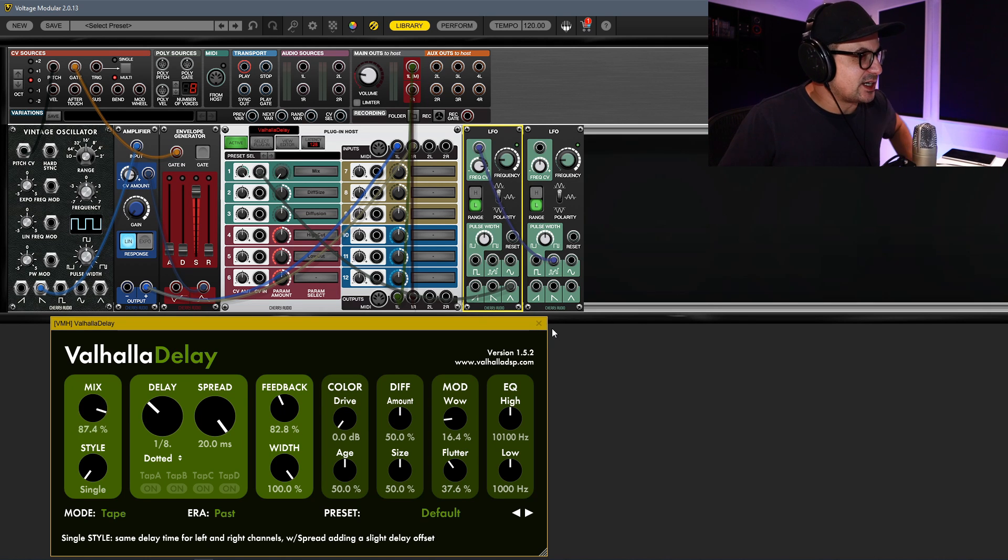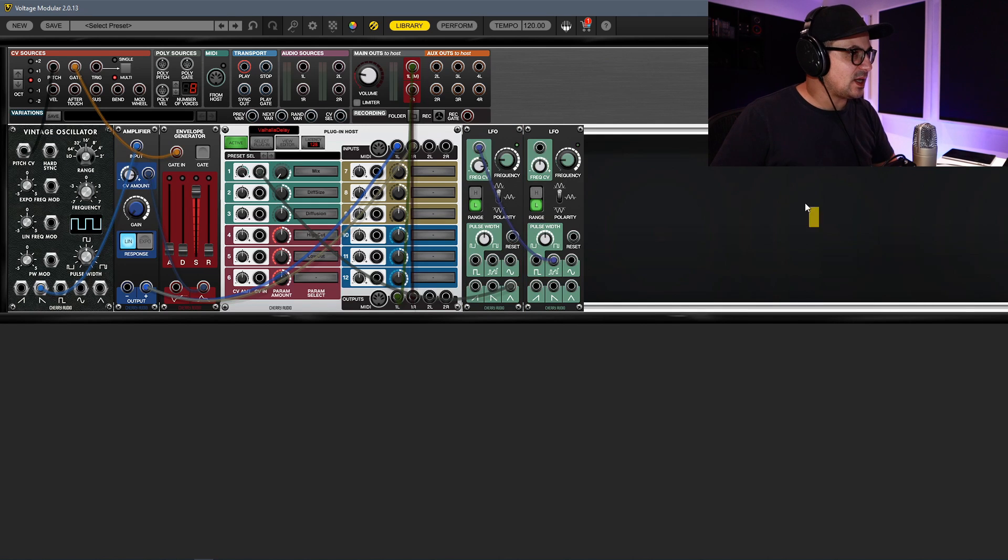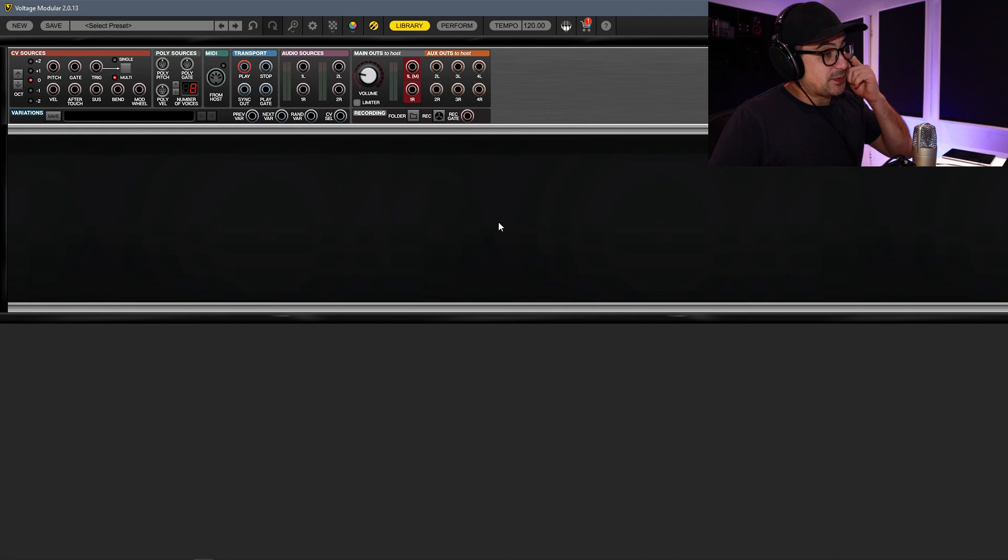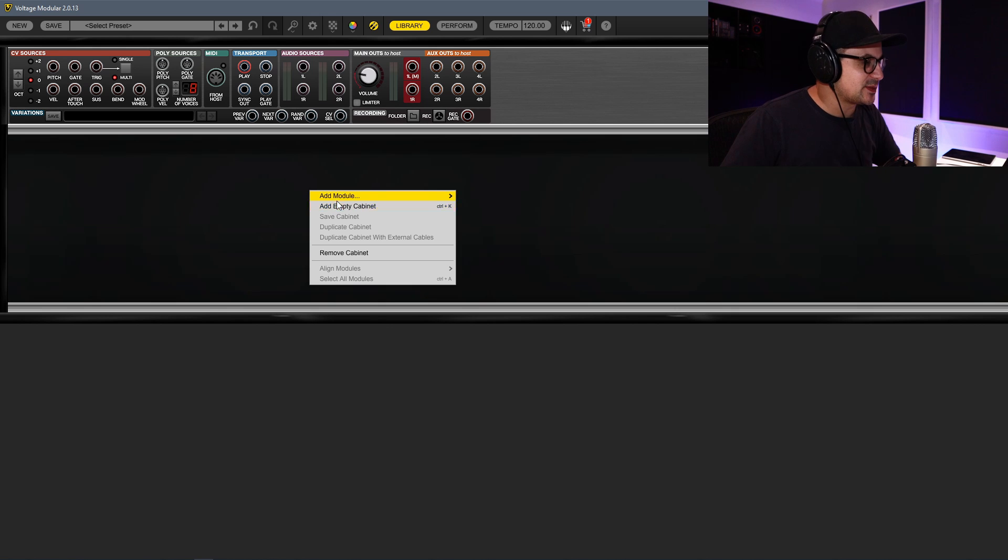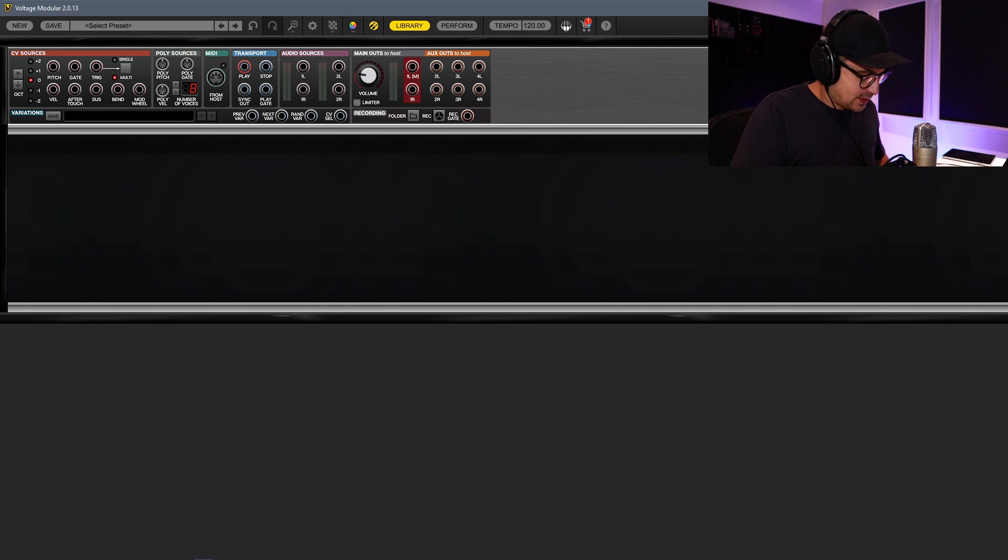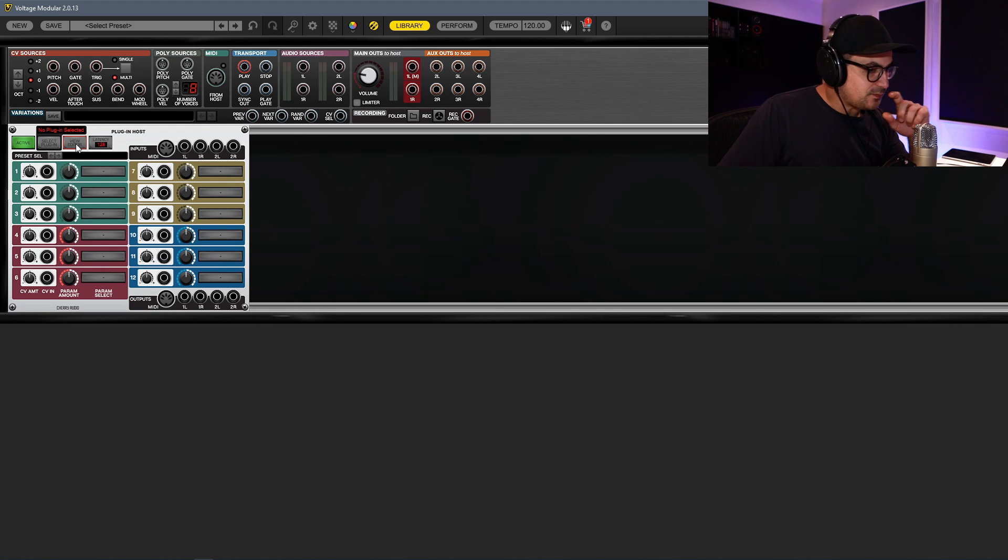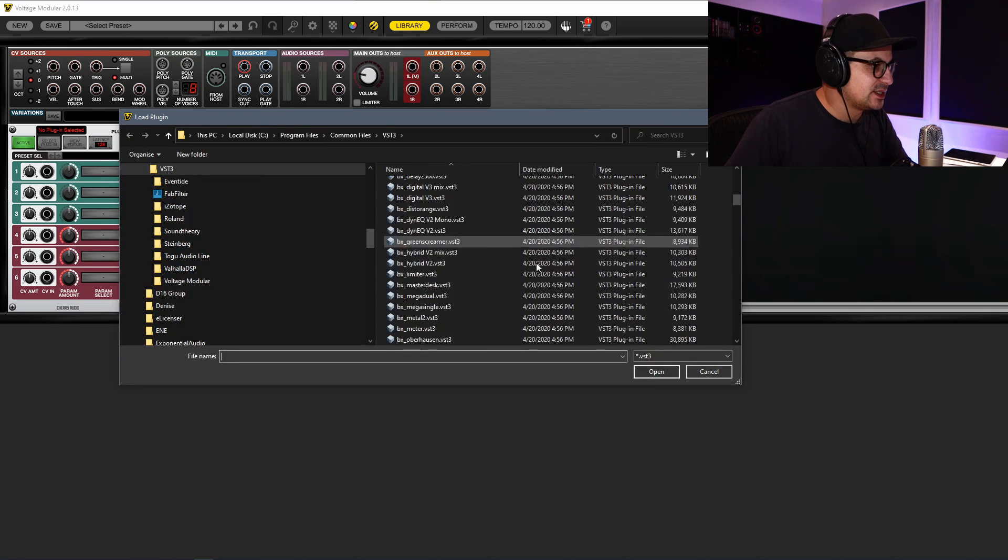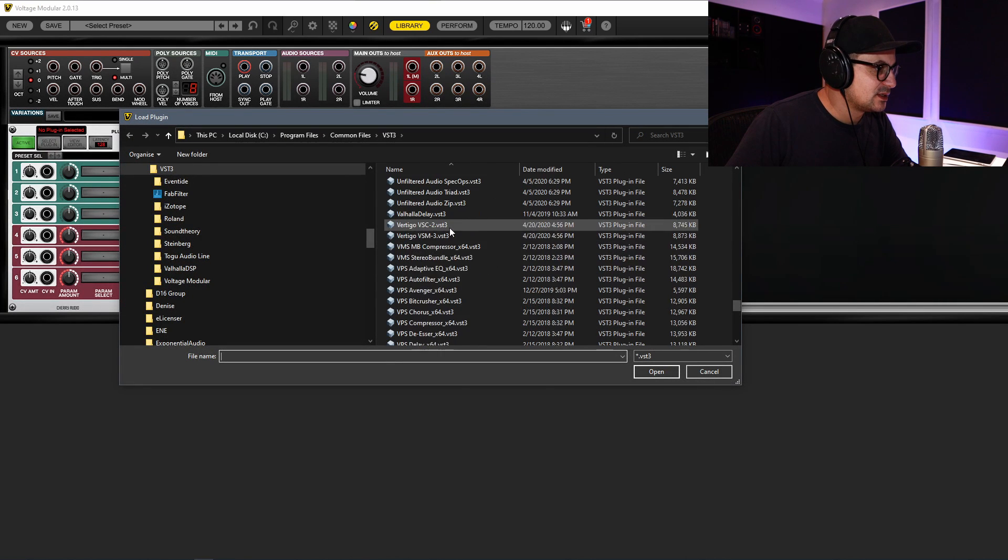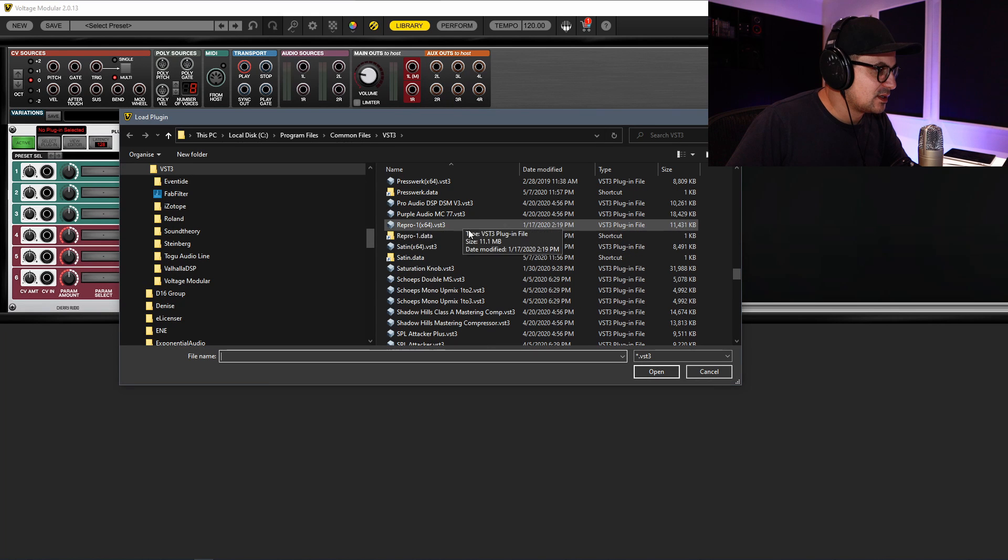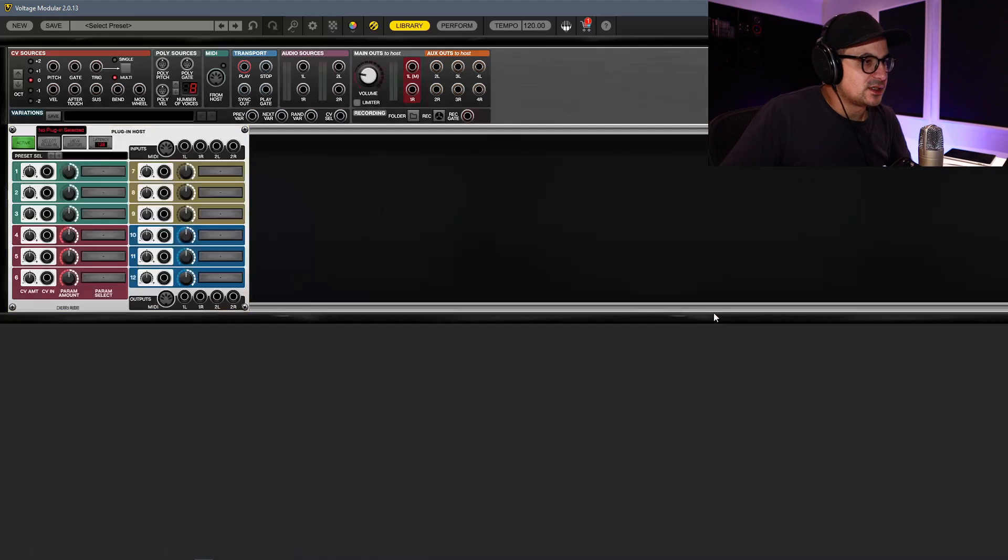But now we're going to take a look at another instance. Let's delete this and start another patch. This is where things get really interesting. We'll take something like Repro, for example. So we're going to add a host plugin again. This time around, you're not going to select an effects plugin - we're going to go to Load VST3. We'll run down to, let's try and find Repro. There we go. I'll bring that in.